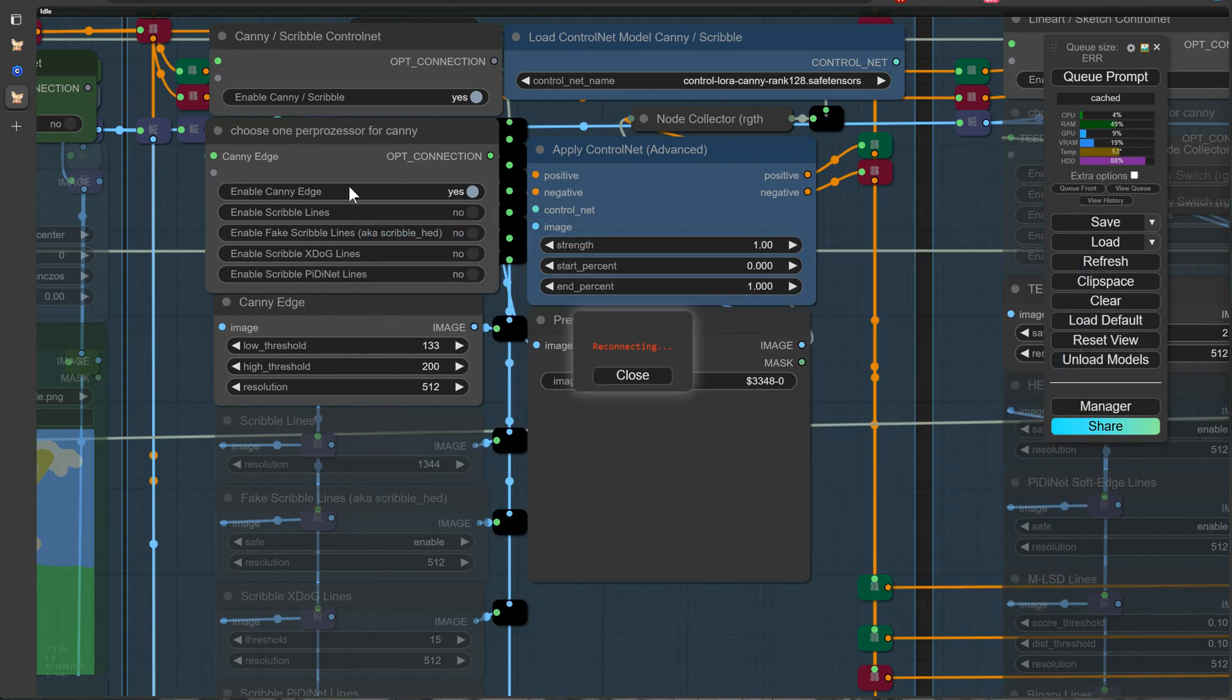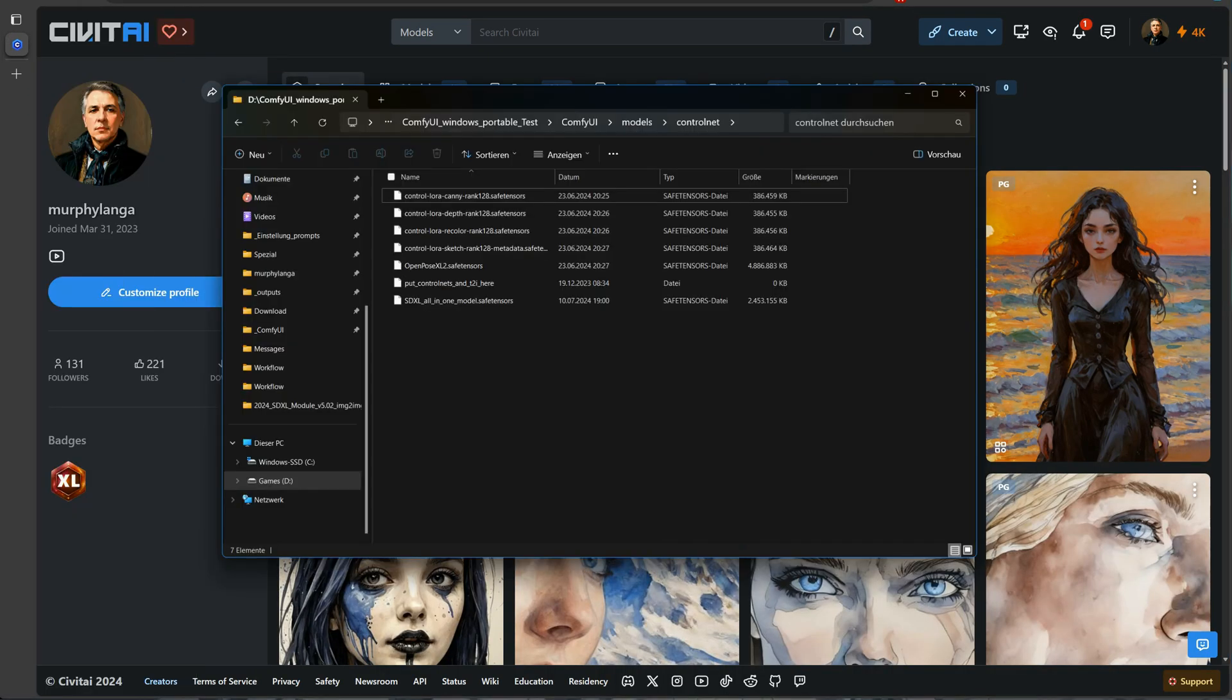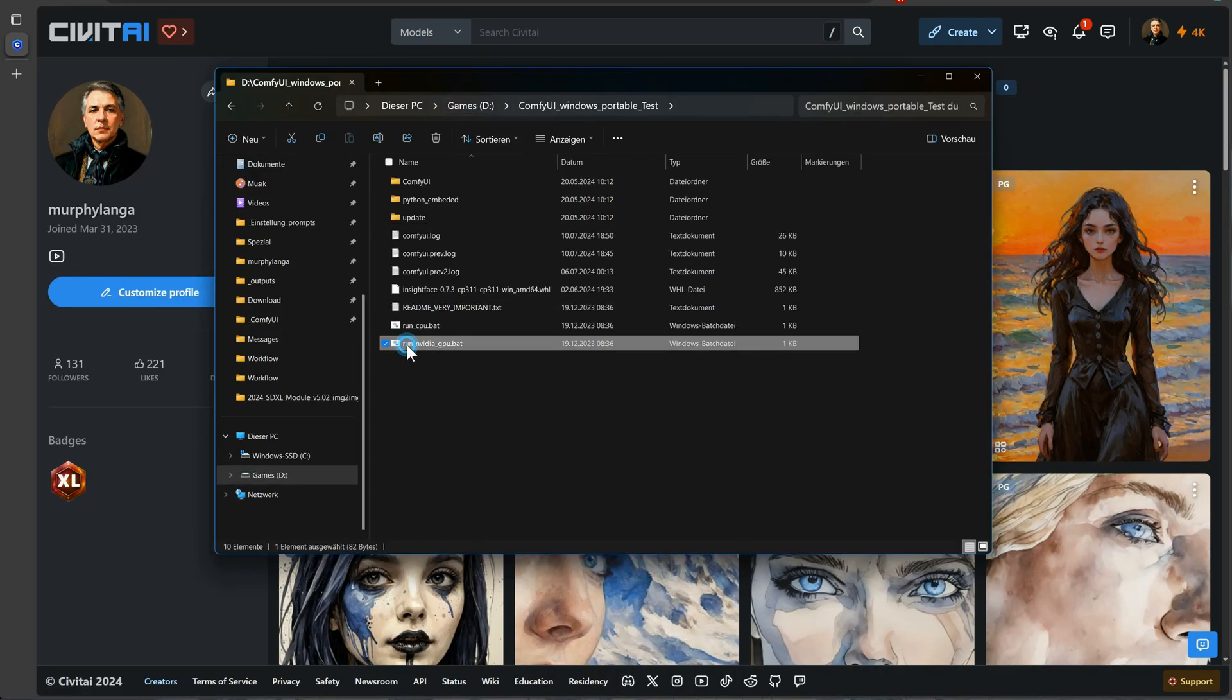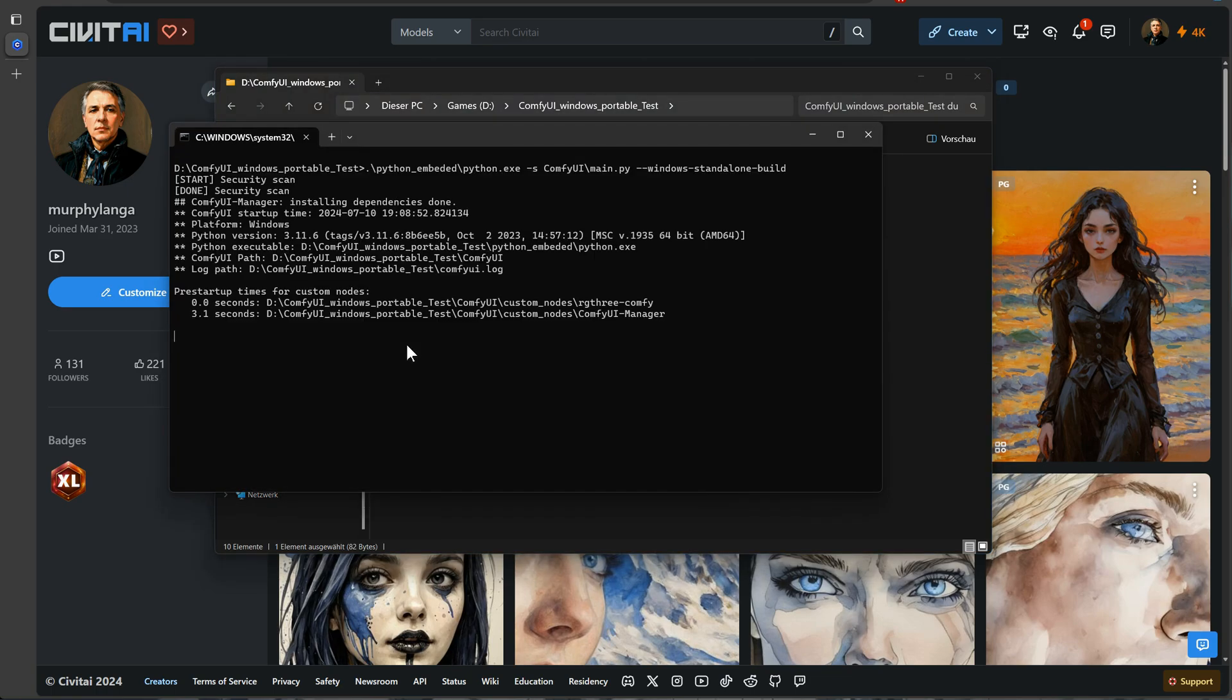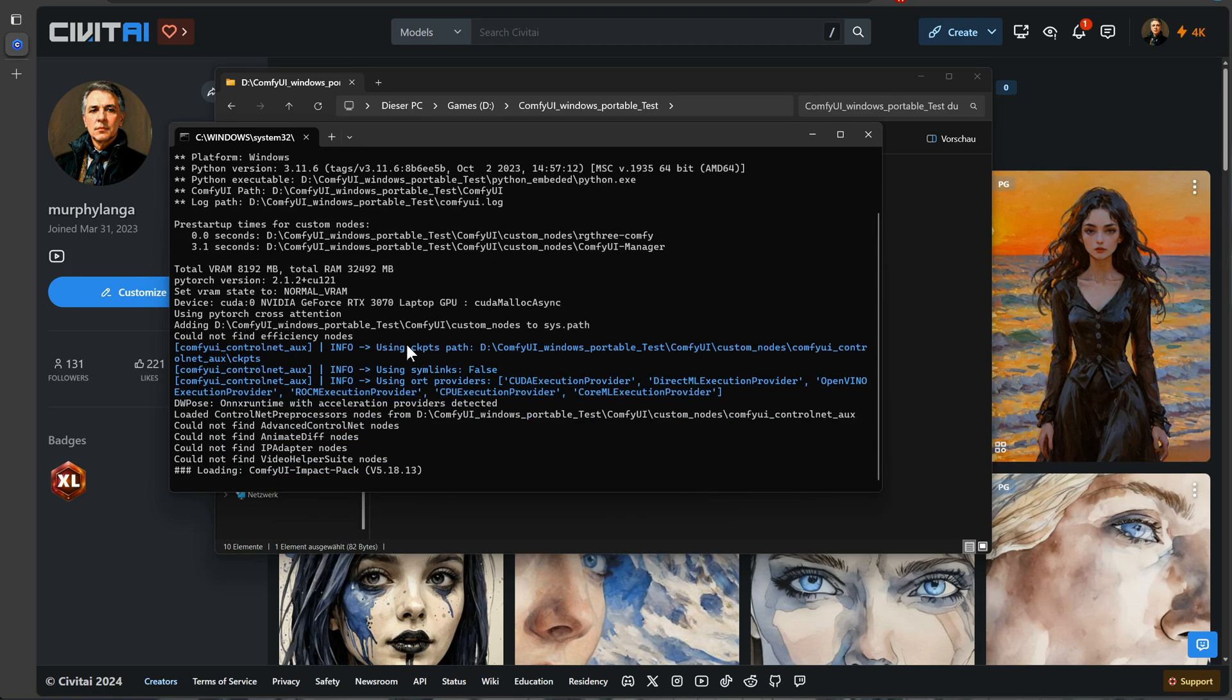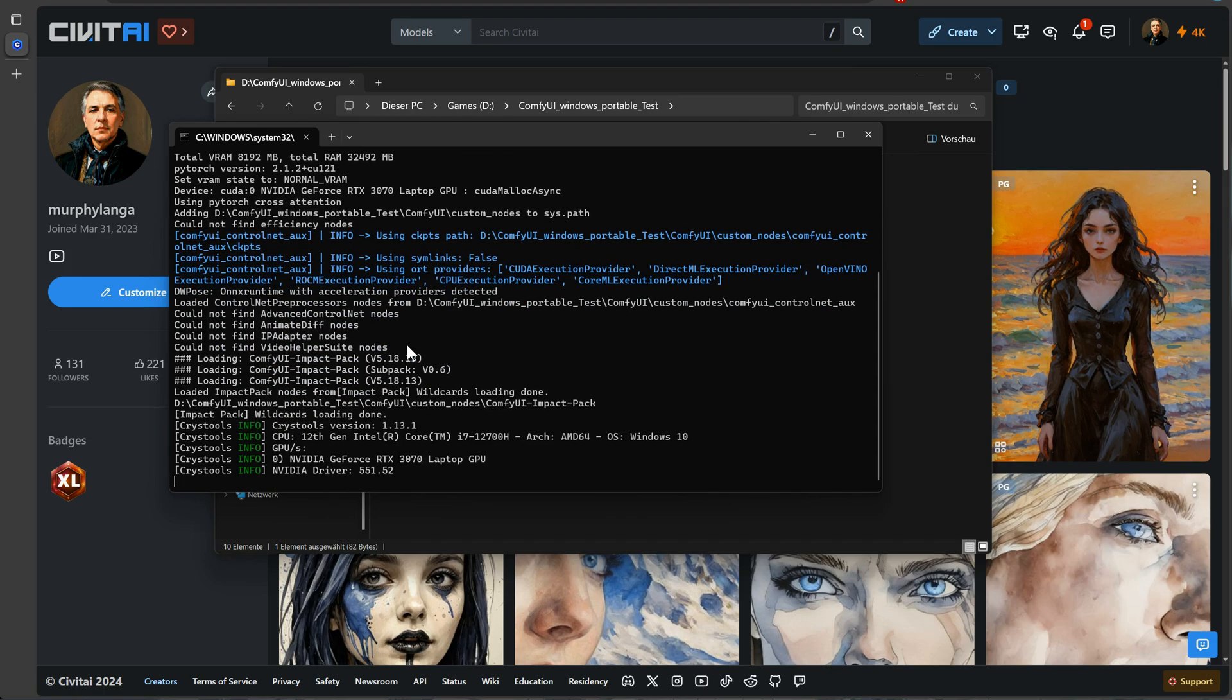To ensure that the newly added model can be located and accessed, we need to perform a quick restart of Comfy. This will refresh the system and allow the ControlNet Union SDXL 1.0 model to be recognized and ready for use in your AI image generation projects.